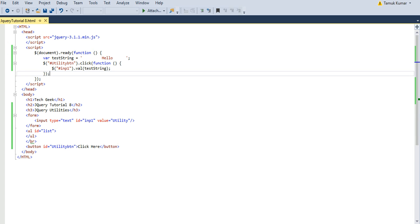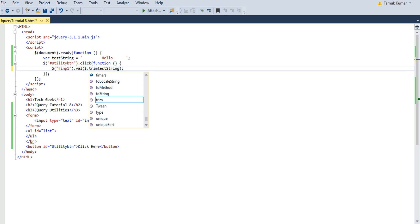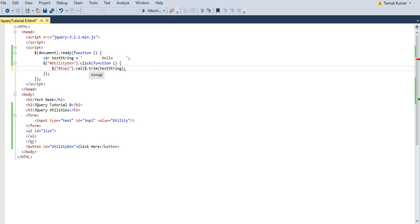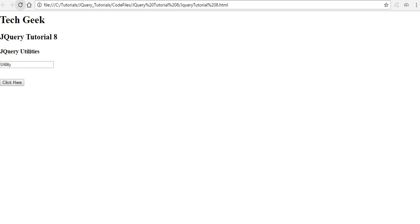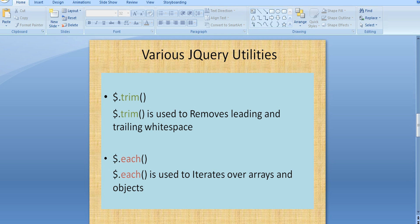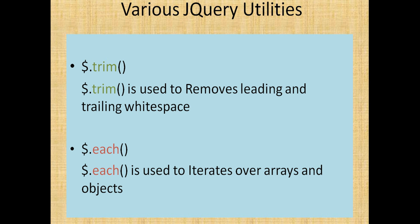To remove those spaces I will use the trim utility method. After saving and refreshing in the browser, when I click the button you can see that there are no spaces around 'hello'. The next jQuery utility method is each.